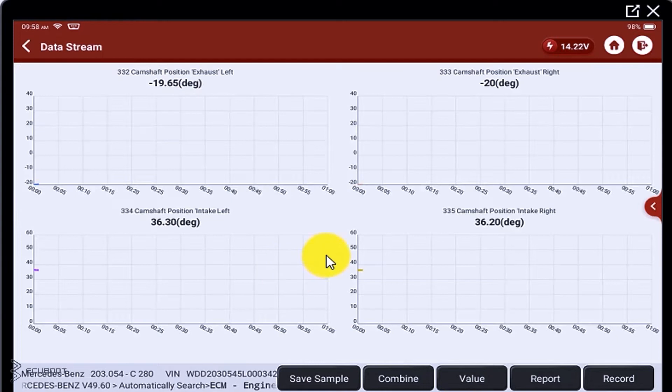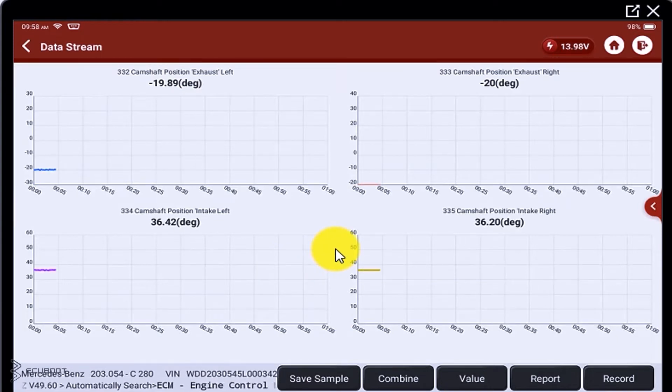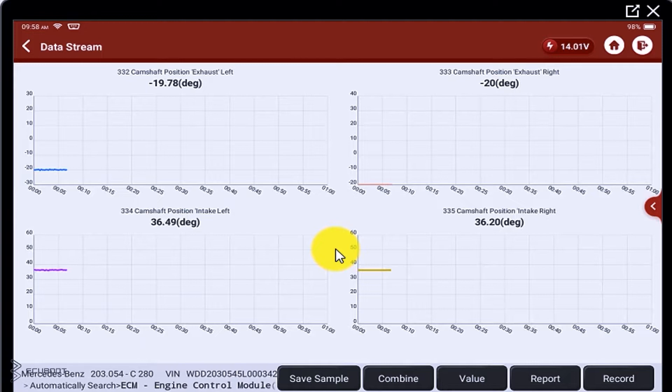When we press the gas pedal, the result once again shows more adjustment in the left side of the bank.